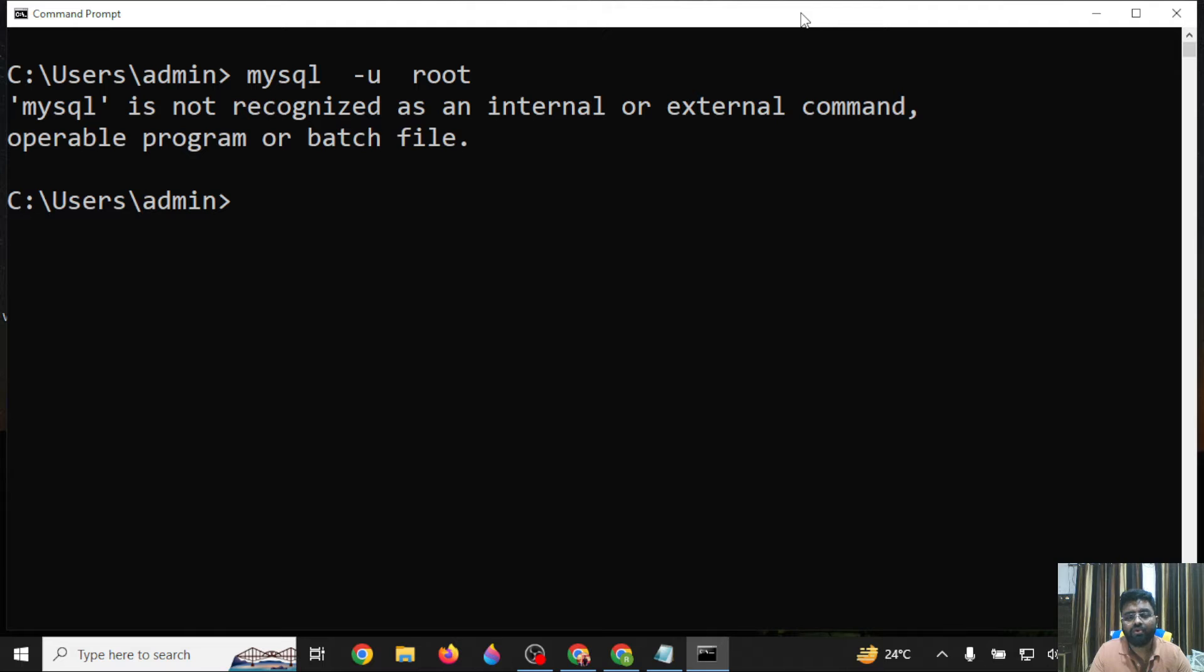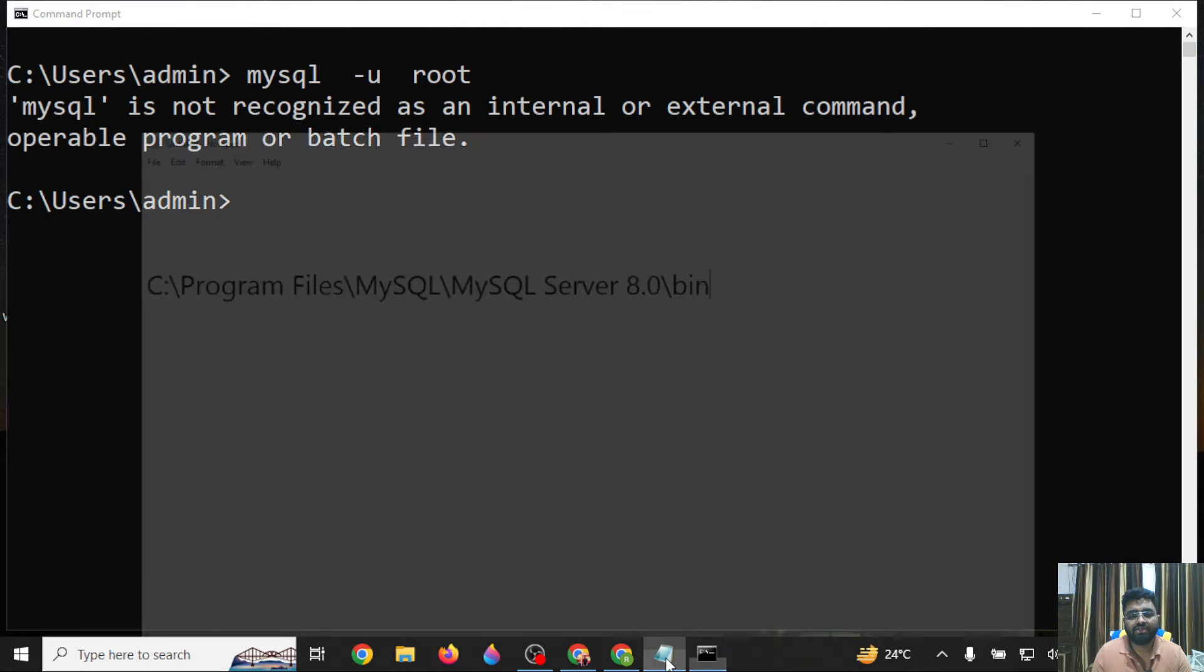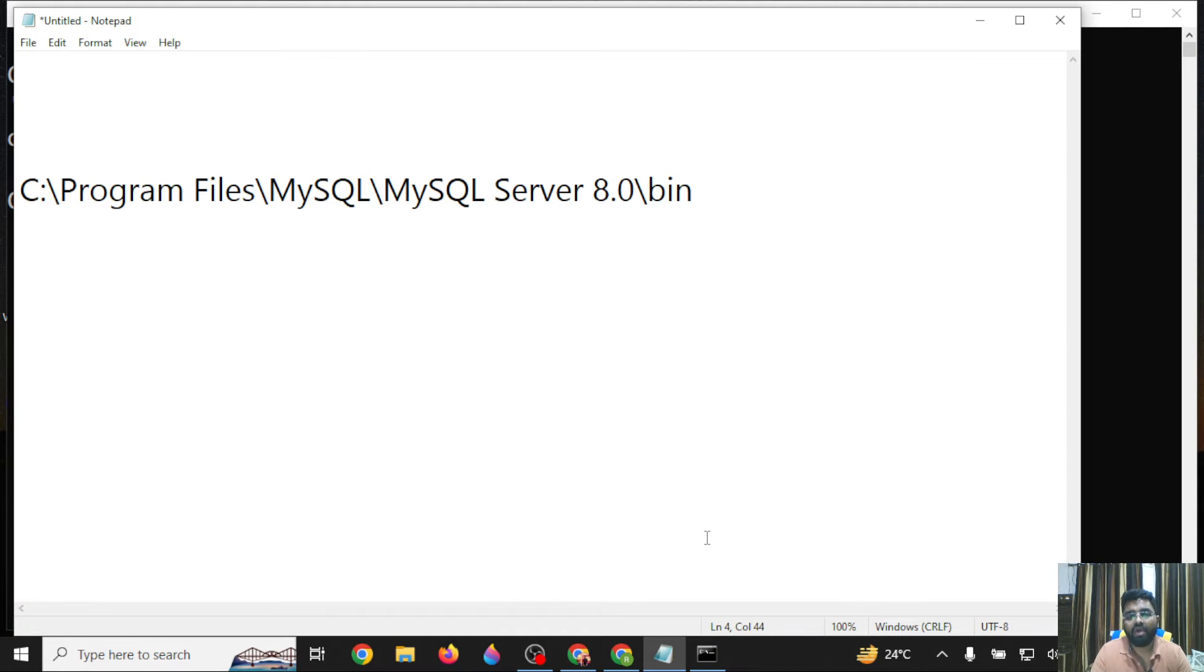What do you have to do to resolve this MySQL recognized error? You simply have to go to the location where you installed MySQL.